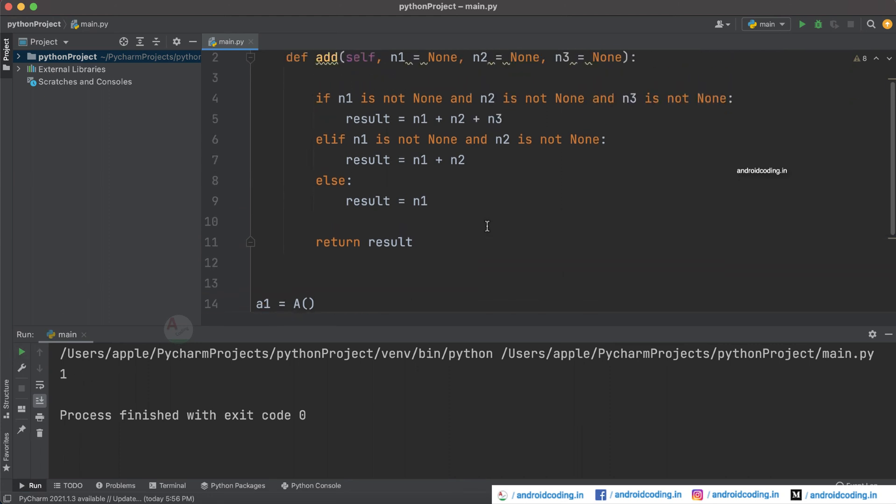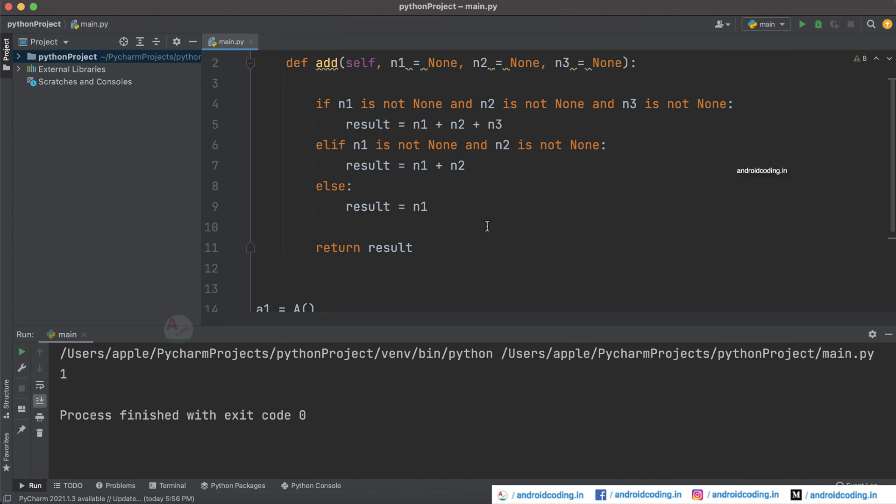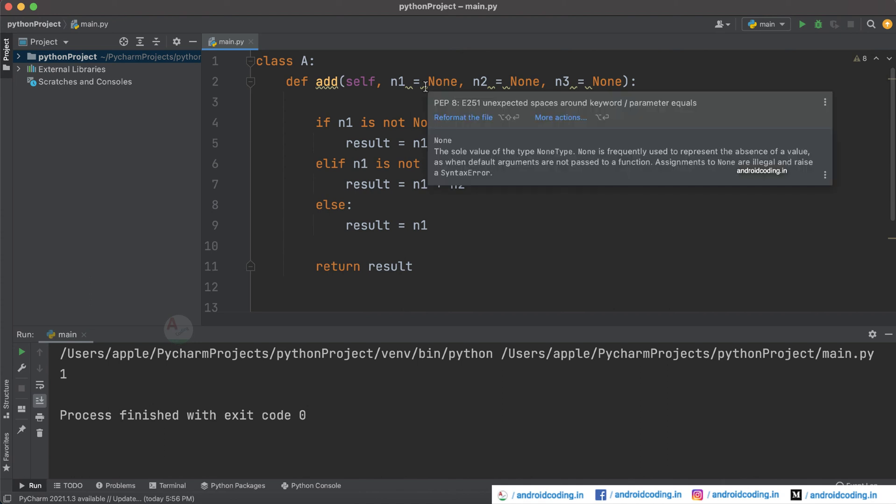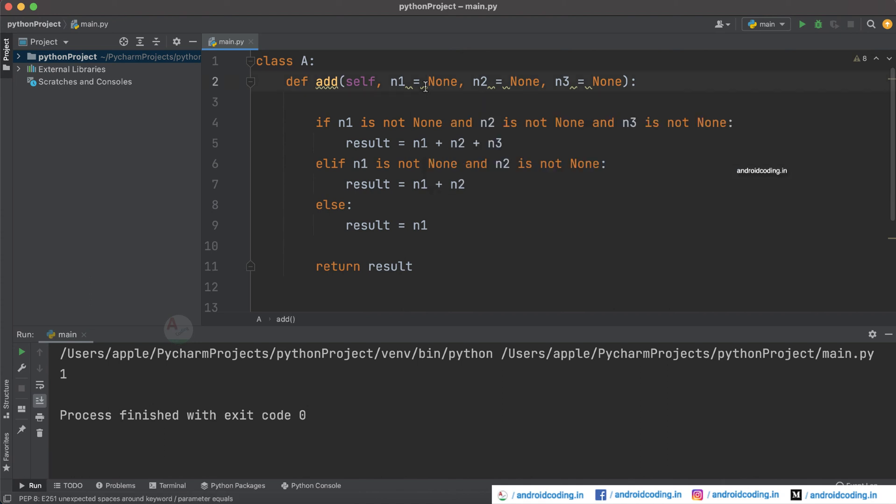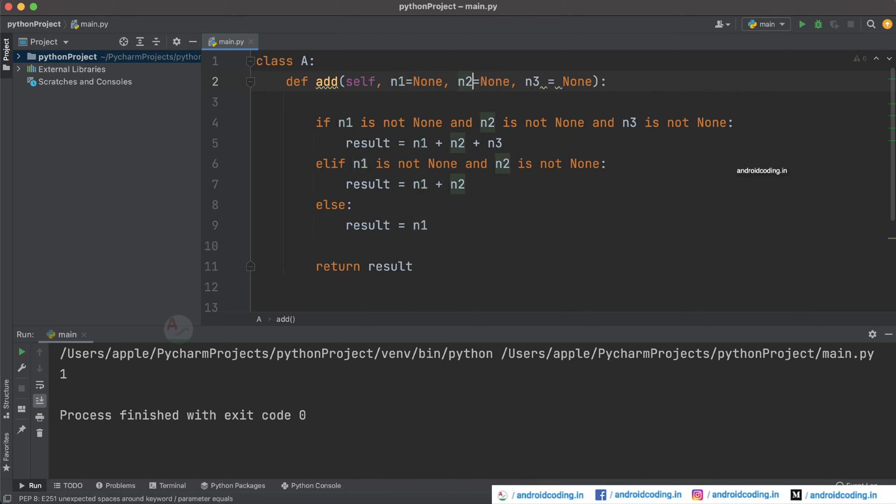And here you can see we got one. So in this way we can implement method overloading in Python programming. Make sure you provide some default values to your variables, so here we need not even specify a space so you can just remove them.